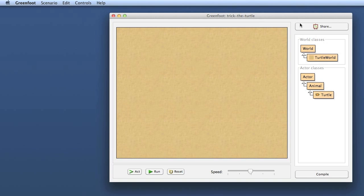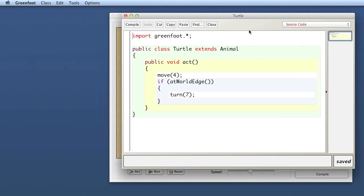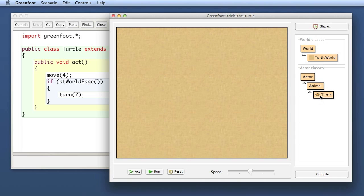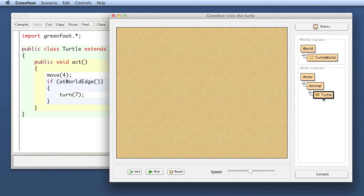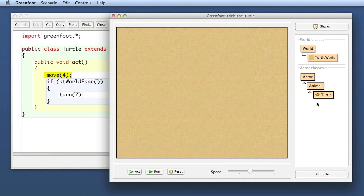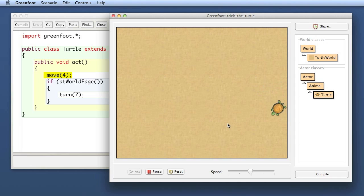Here is the Trick the Turtle scenario that I have used for the last couple of episodes. This is in the state as we left it. By the way, I just did a double click to open the editor. Double click on the class also opens the editor. We had the state where we had a move method call and an if statement with the turn, and the effect was that it moves forward and when it gets to the edge turns around.